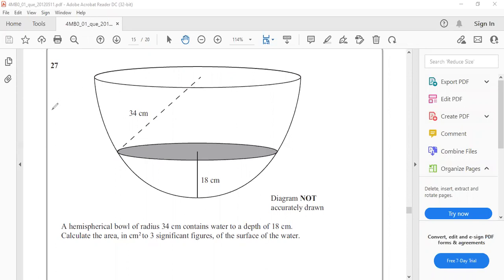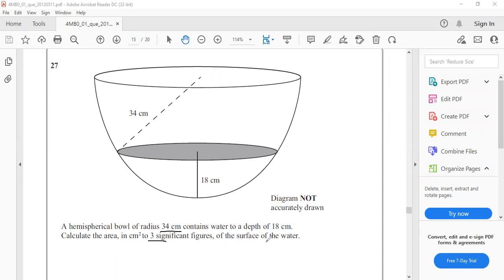At first, read the question carefully. A hemispherical bowl of radius 34 cm contains water to a depth of 18 cm. Calculate the area in cm² to 3 significant figures of the surface of the water.